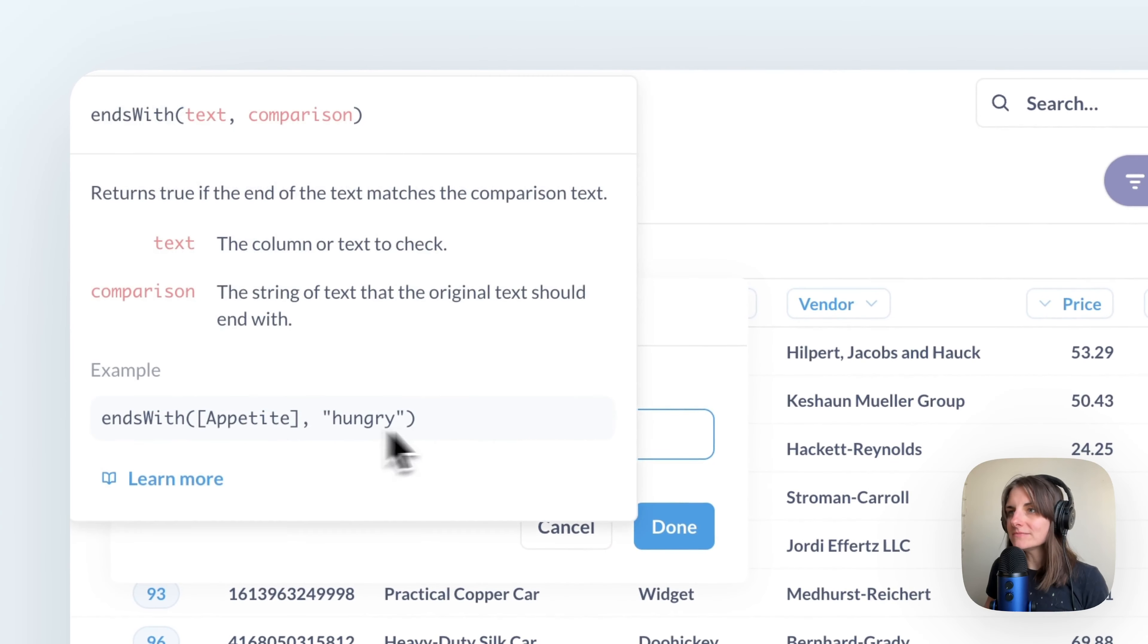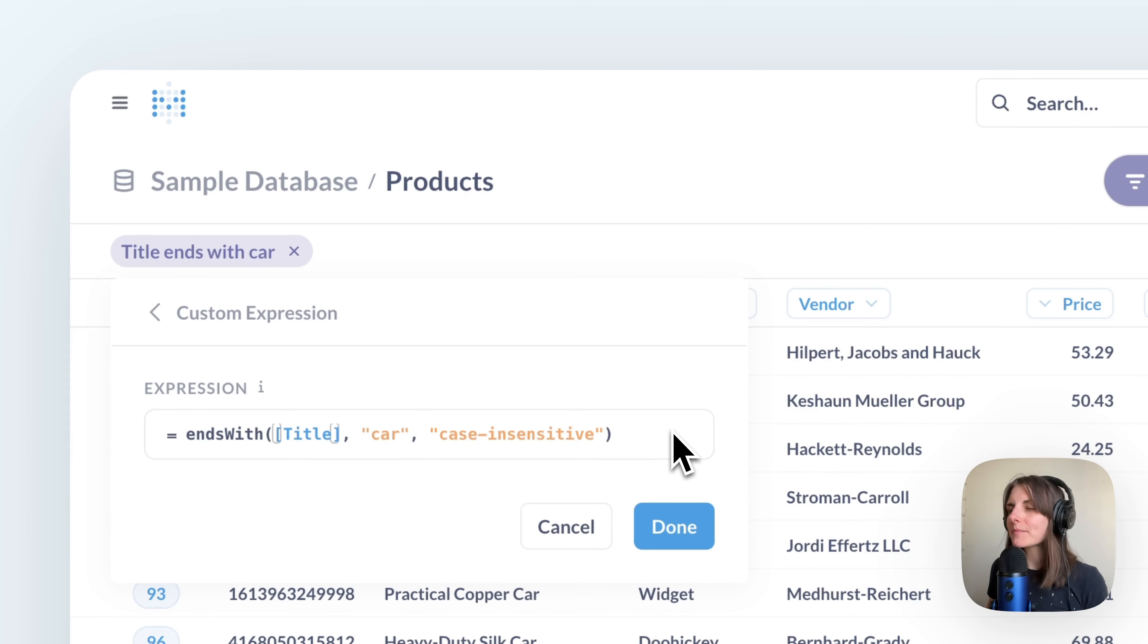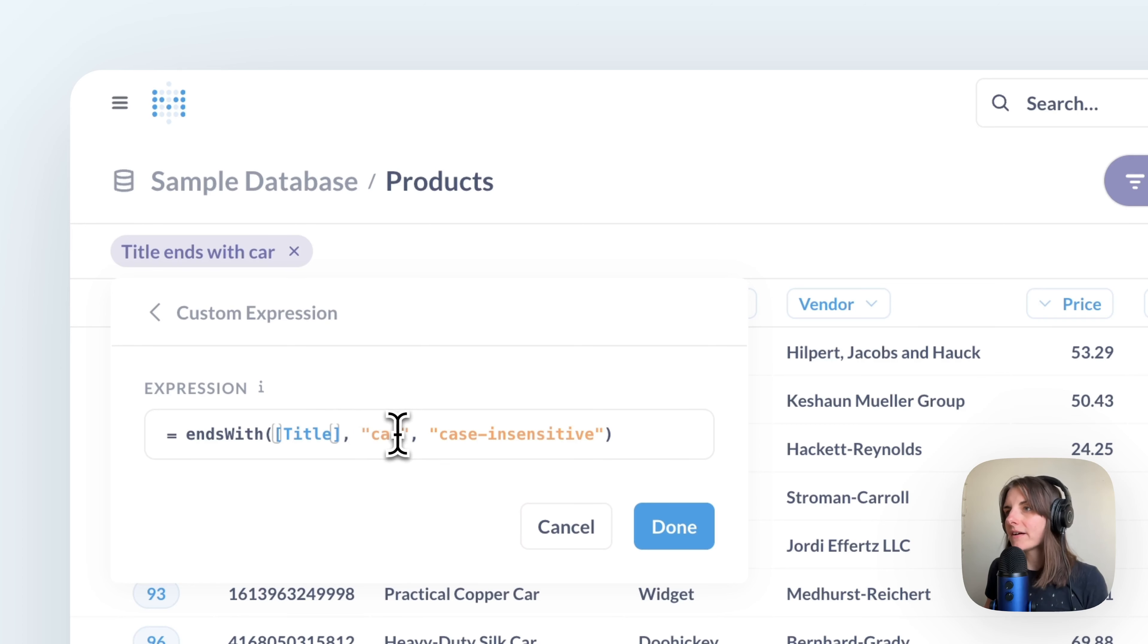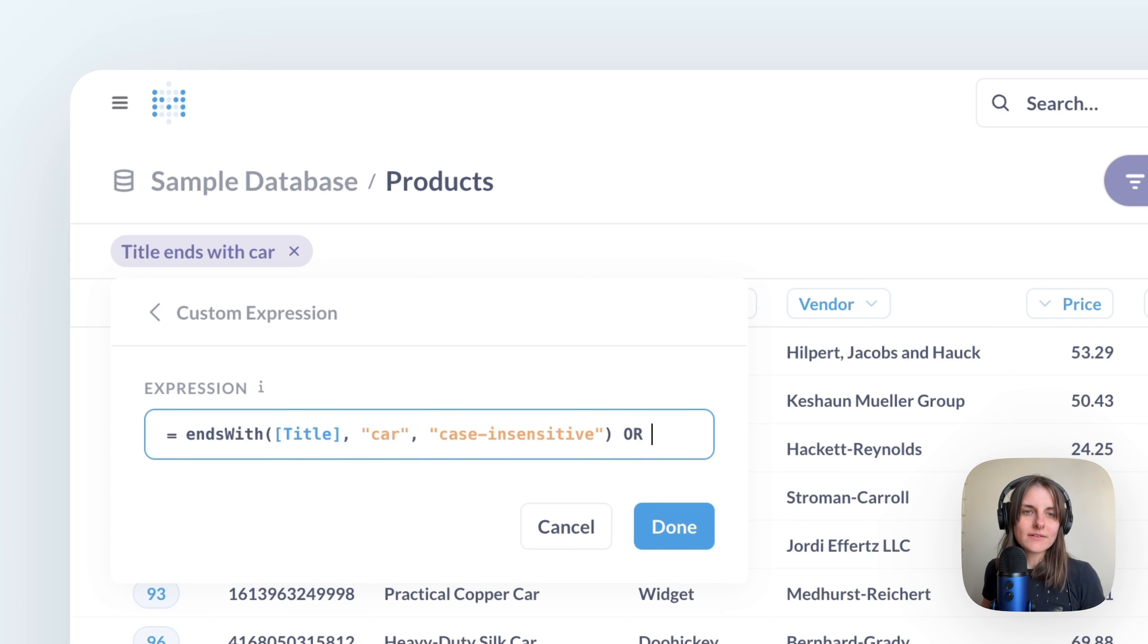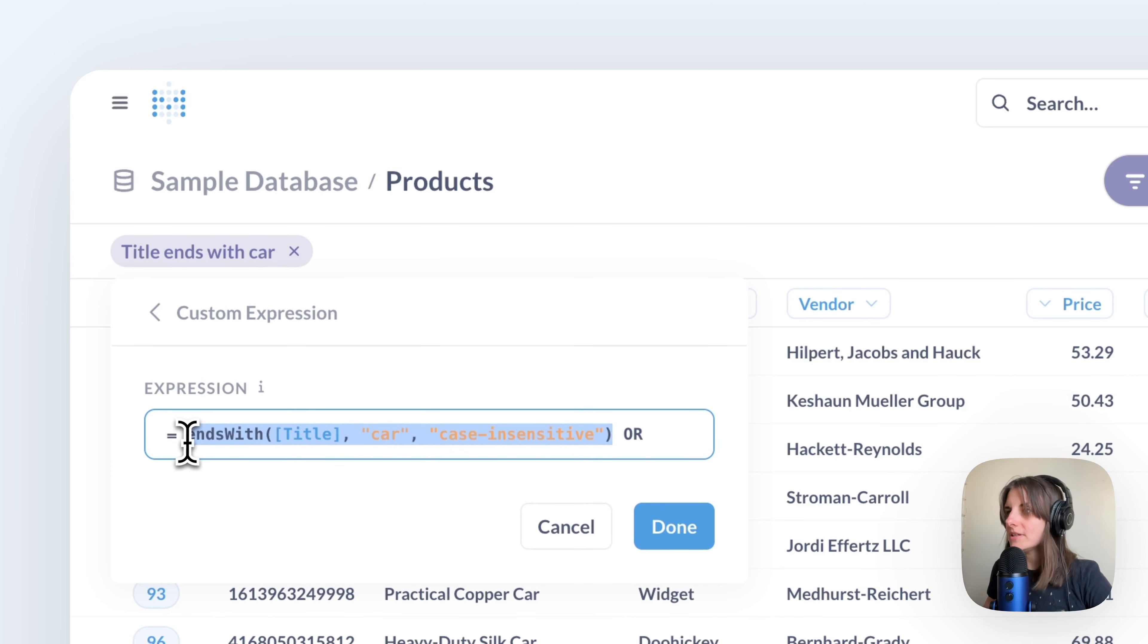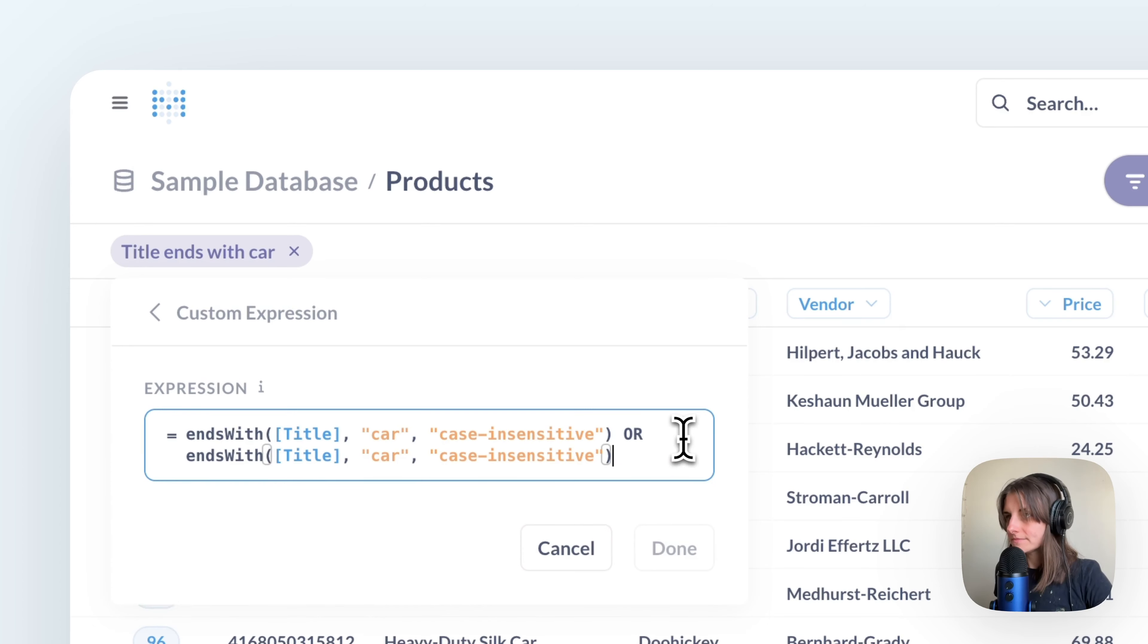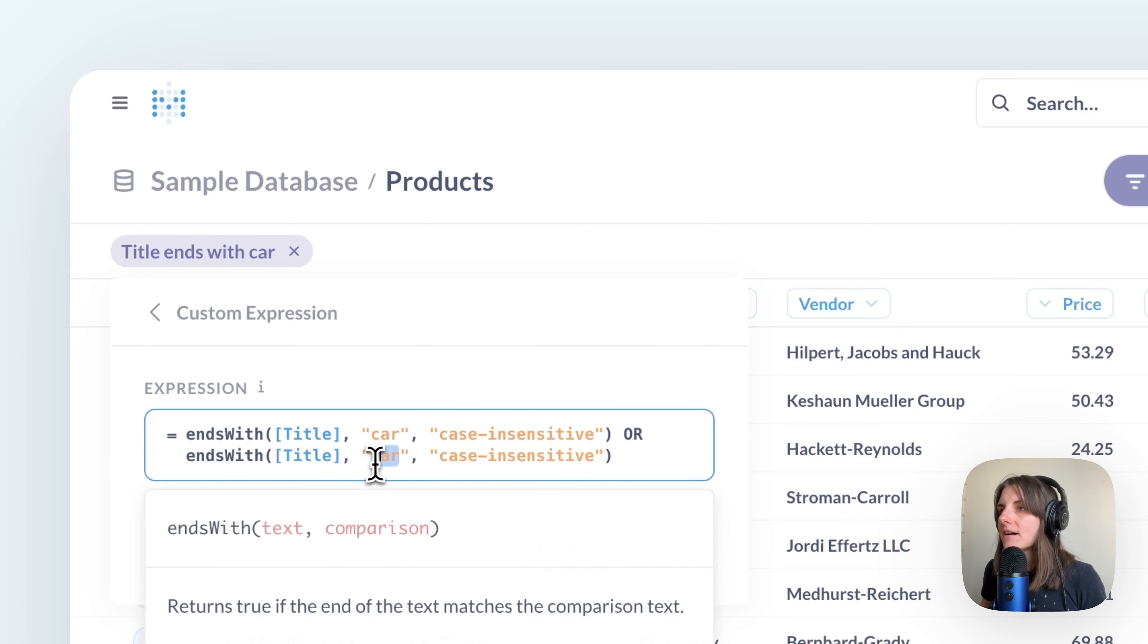I see a formula very much like a spreadsheet formula that encodes the filter. There is the ends with, the name of the column, and car. So I'm going to type OR because I want records that end with car or end with wallet. And then I'm just going to take this entire thing, copy it and paste it, and replace car with wallet.